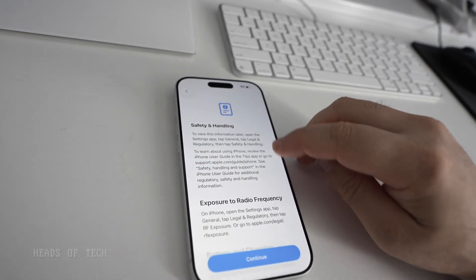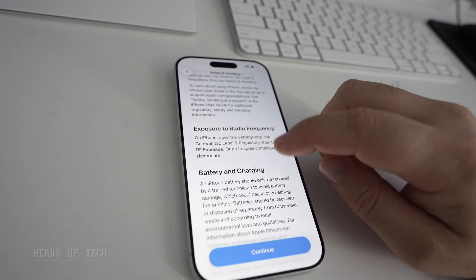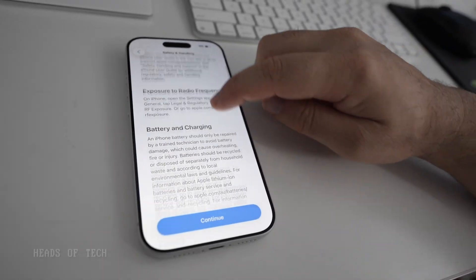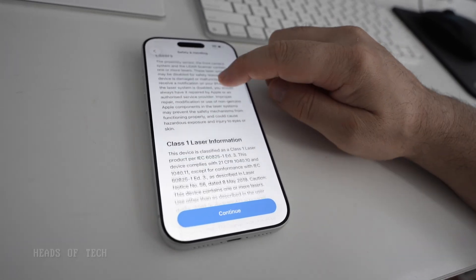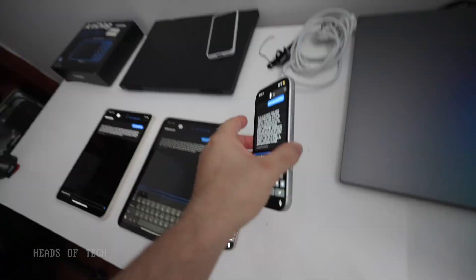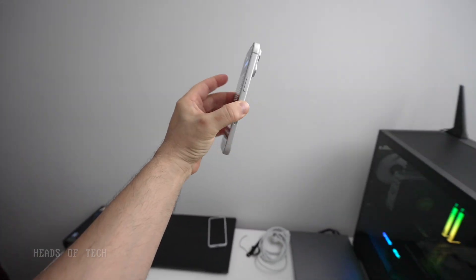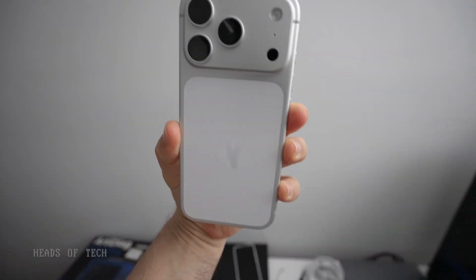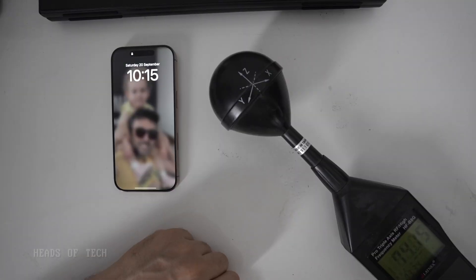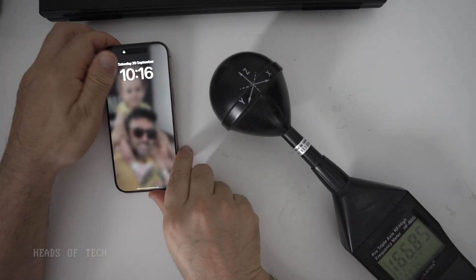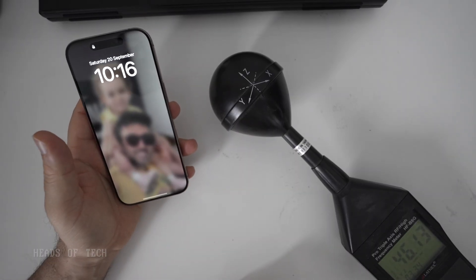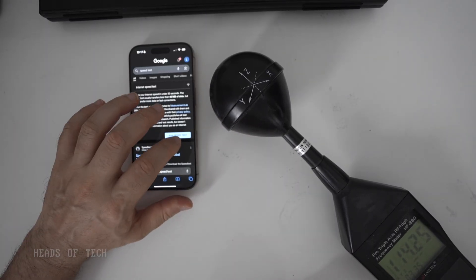Alright, this is a fun new notice: exposure to RF. I wonder if that's changed.